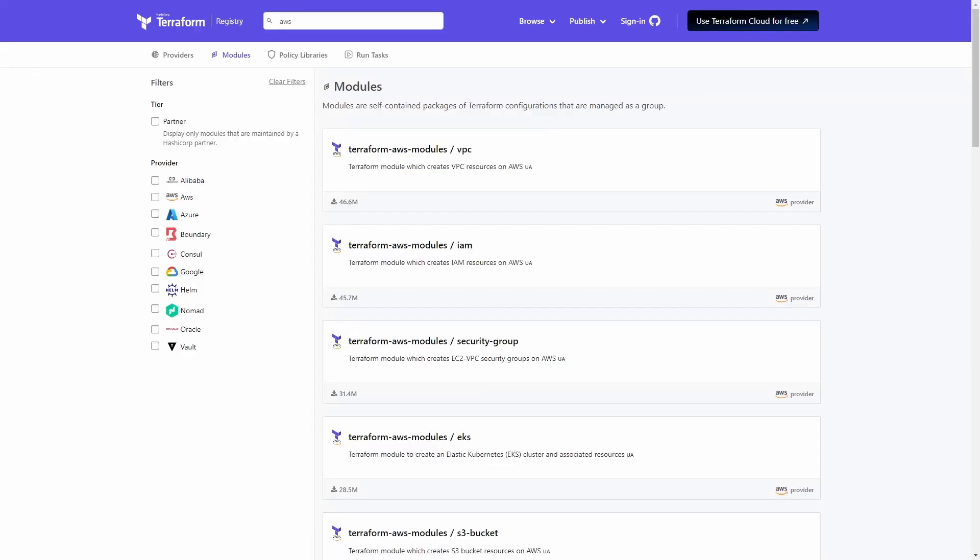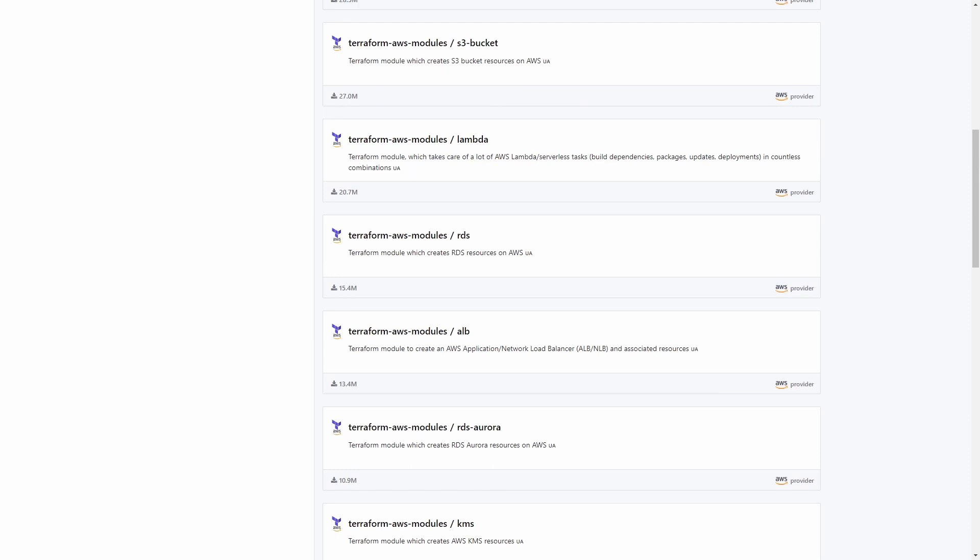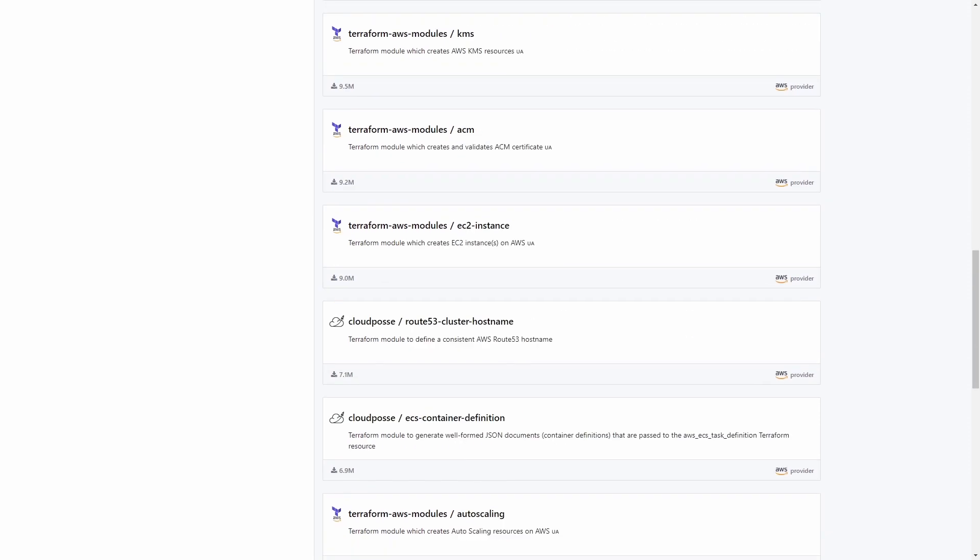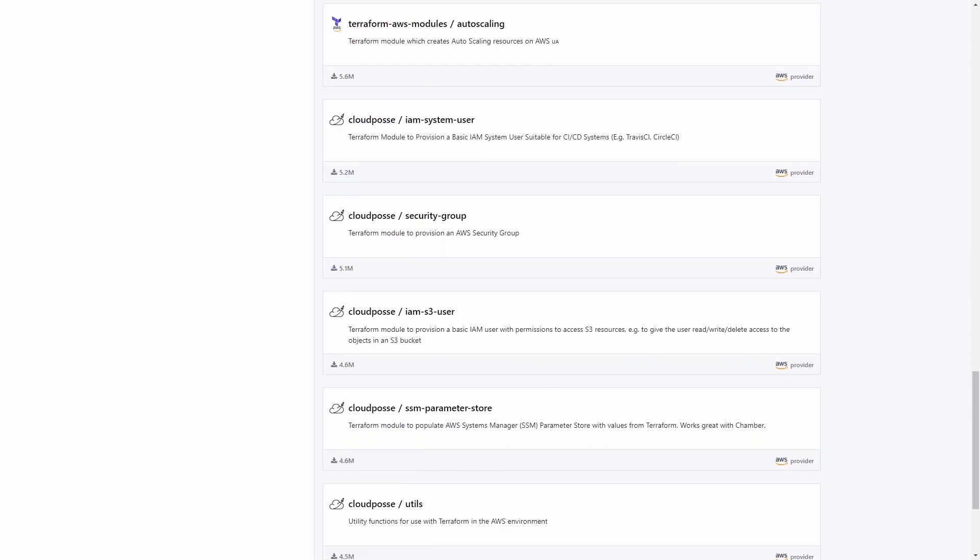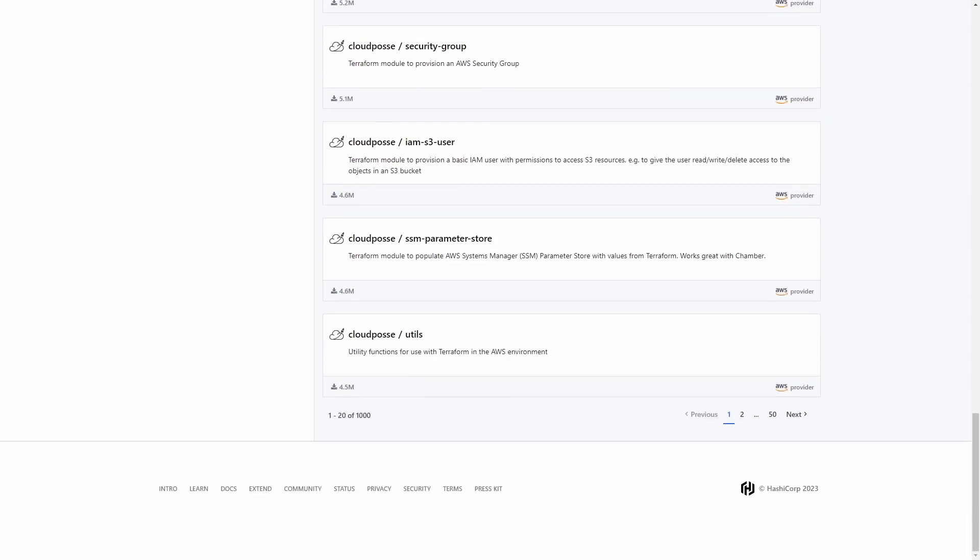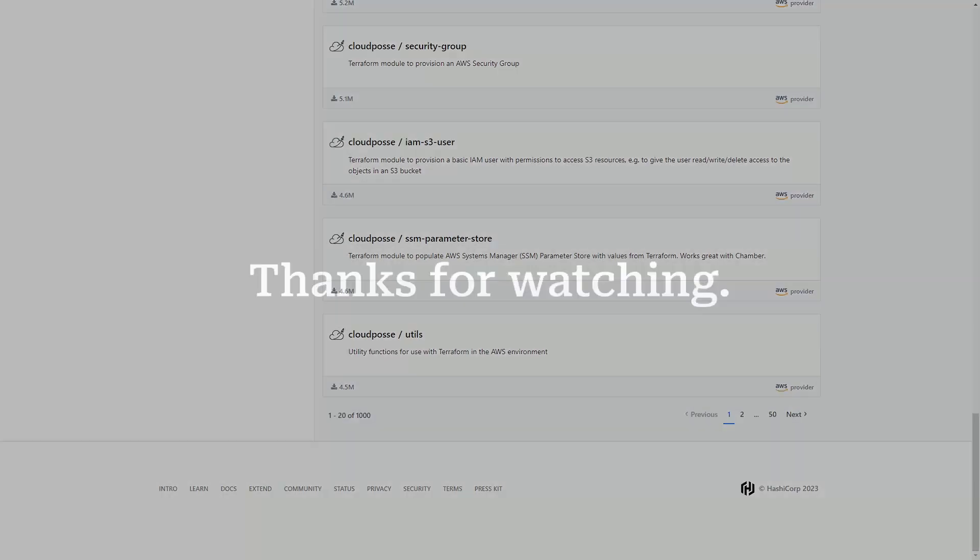And browse through all of the available modules that have been written by HashiCorp, AWS, Azure, and just the general public, and you'll get an idea of just how important modules are. Let's look at it!